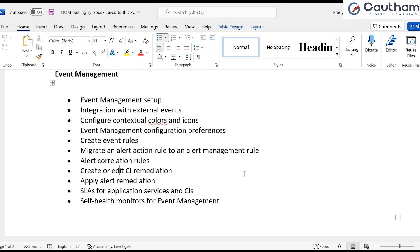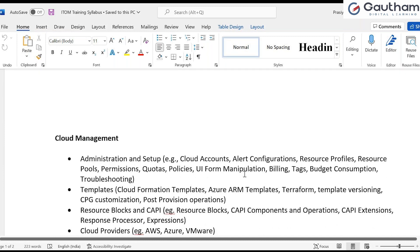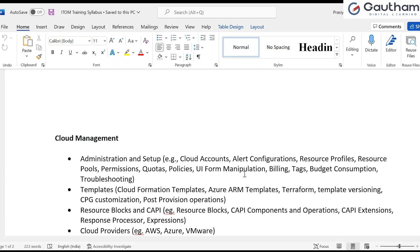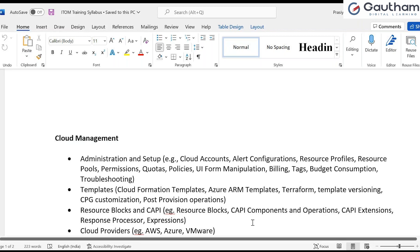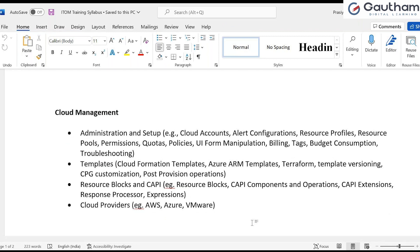The next and last topic is cloud management. We will be setting up administration and setup of cloud resource profiles, alert manipulation, and how to create templates within cloud resources - cloud formation templates, how to create resource blocks. This is a relatively easy one. We will help you work with AWS and Azure, and we will provide the relevant documentation for how to install VMware or work with AWS and Azure within the organization.